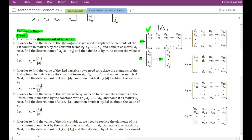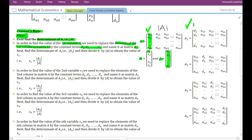In order to find the value of the first variable x1, we need to replace the elements of the first column in matrix A by the constant terms d1, d2, dn, and name it as matrix A1. So we replace the elements in the first column by the elements present in the constant term vector and name it as matrix A1. The resulting matrix now has the constant term vector in its first column.